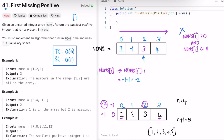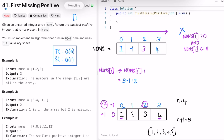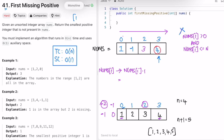Since -1's correct index would be -2, it is not within the valid range and cannot be swapped, so we move to the next element. Element 3 should be at index 2, and it is already there, so no swap needed. Element 4 should be at index 3, and it is already there. We reach the end of the array, completing the cyclic sort phase.